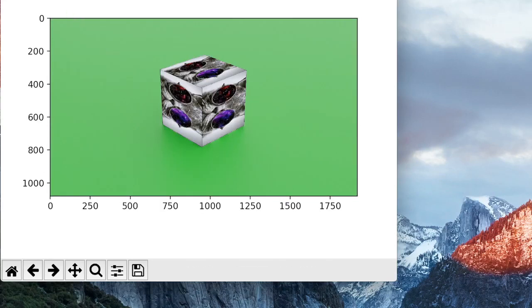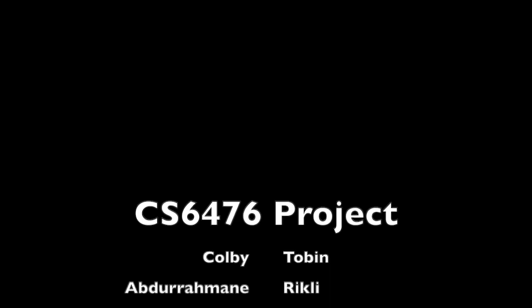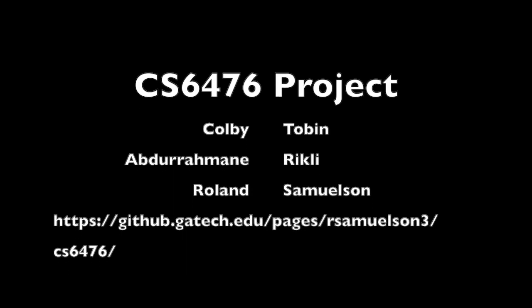If you would like to see more about our project and learn more about the experiments we performed, please visit our project website. Thank you.